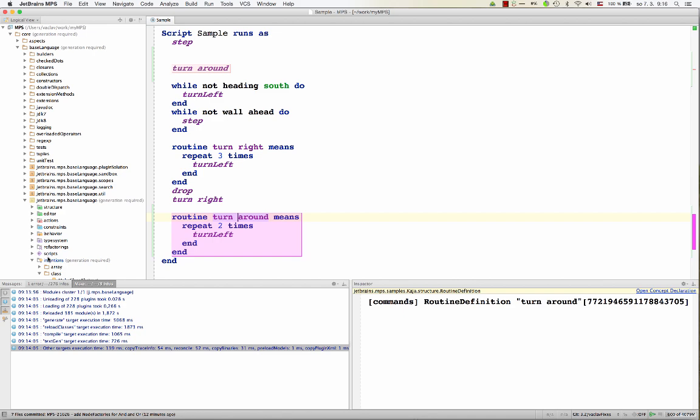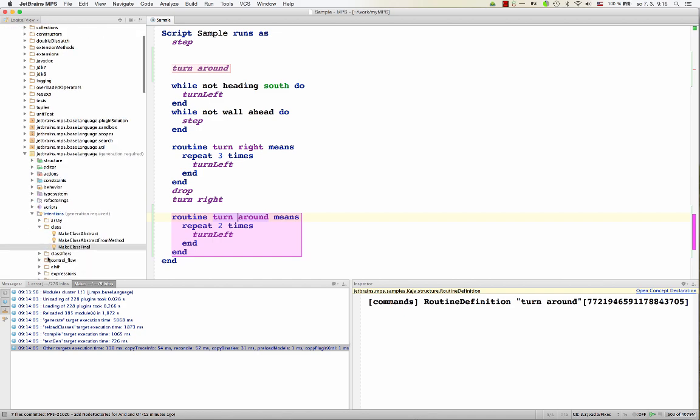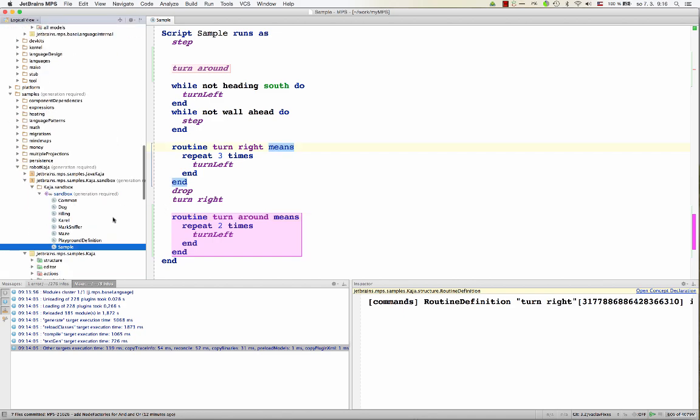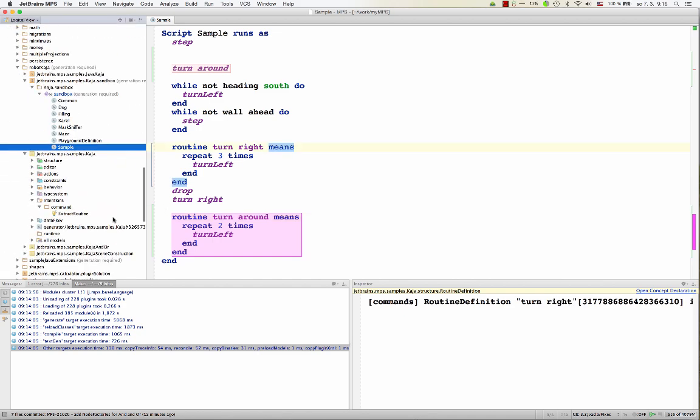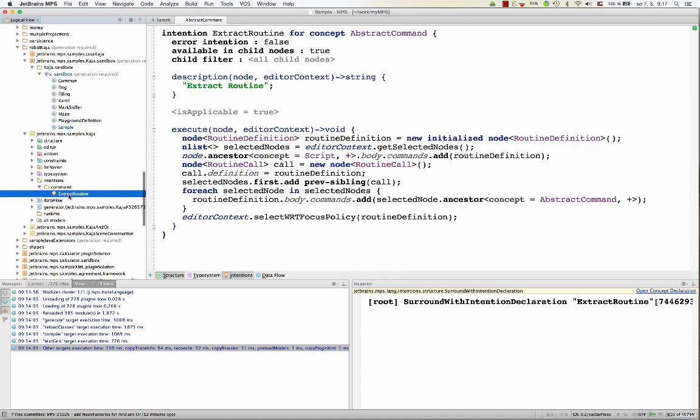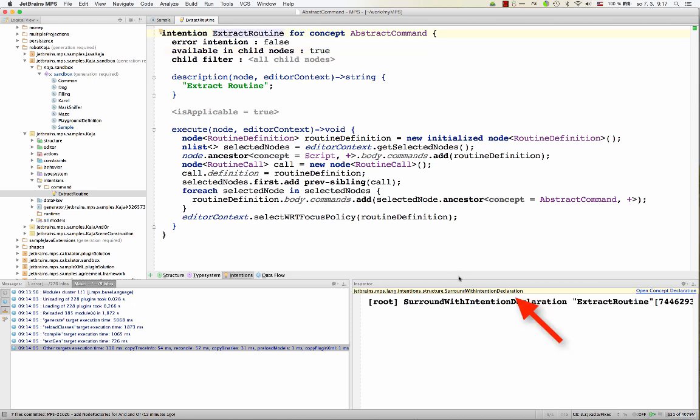Now we can have a look at the definition of the surround with intention. So it's defined in the intentions aspect of the language. Extract routine. Now you are already familiar with this, right? So it's not an error intention. It's available on child nodes as well. And it is a surround with intention, which you might notice here.